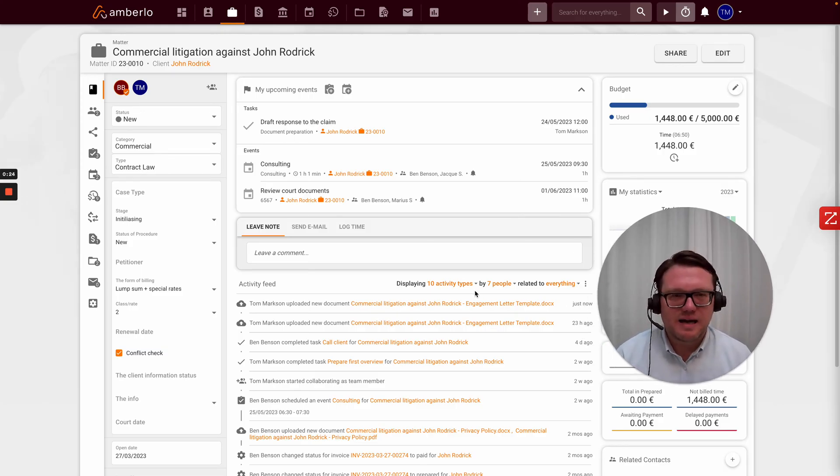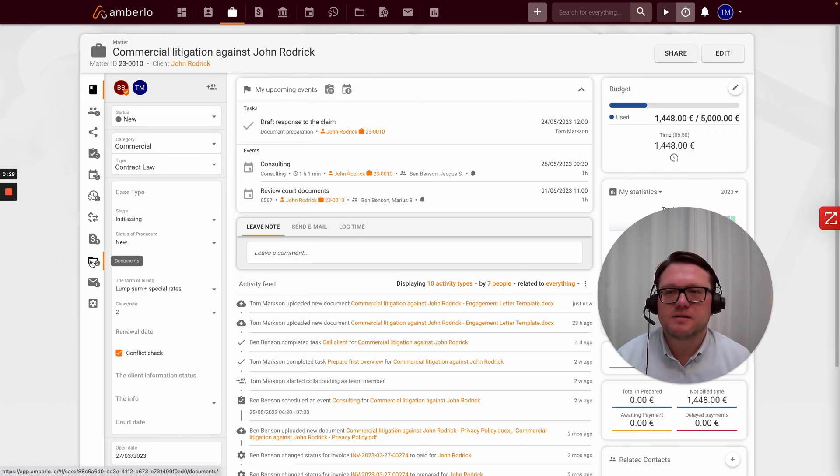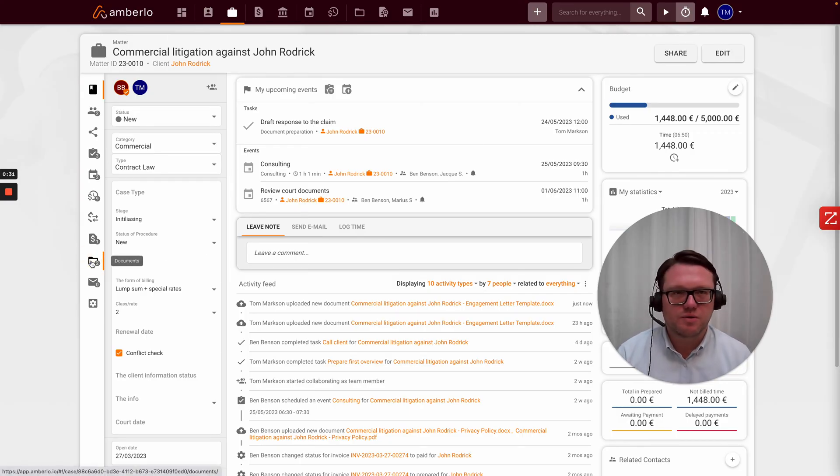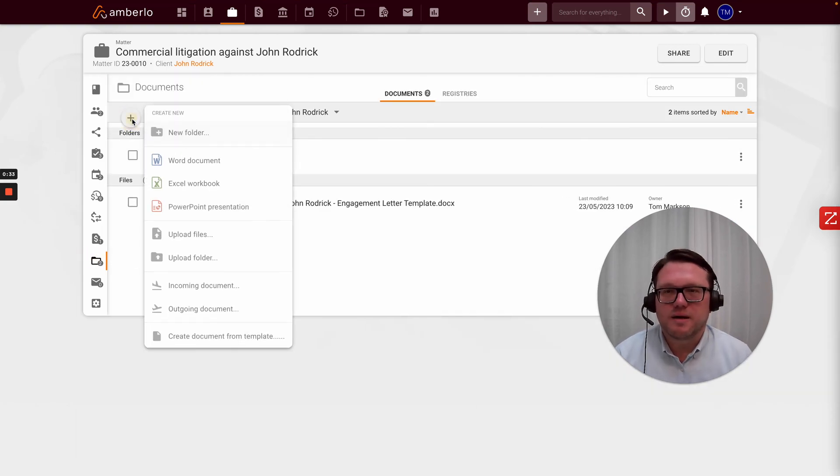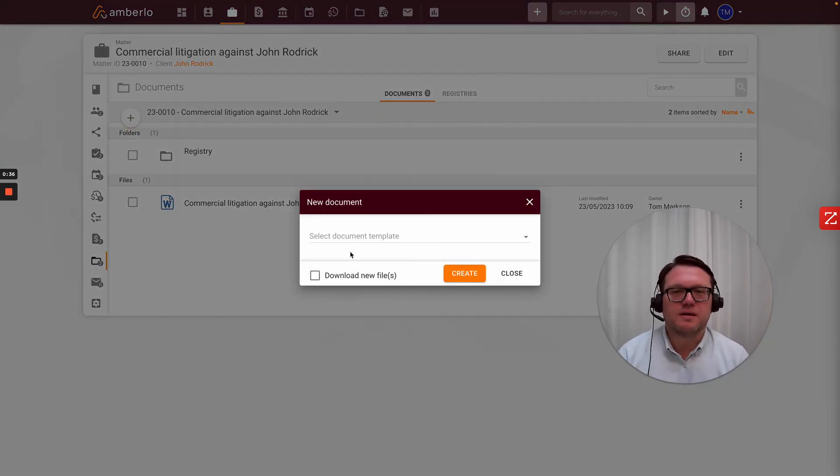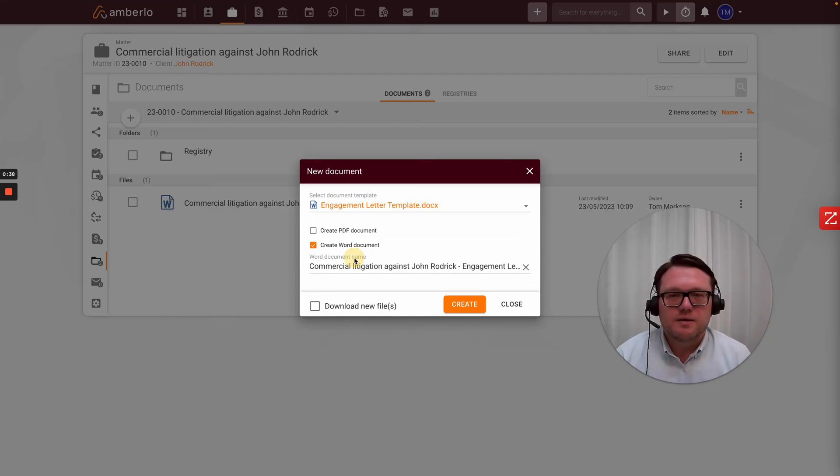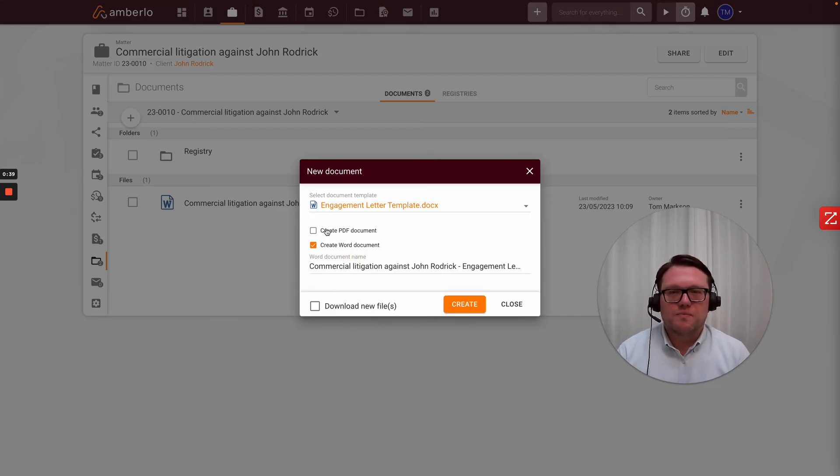As an example here, an engagement letter. So here's an example case, and let's say for that case in particular, we need to create a new document called an engagement letter. So we can choose it from the pre-made template, and here you go.